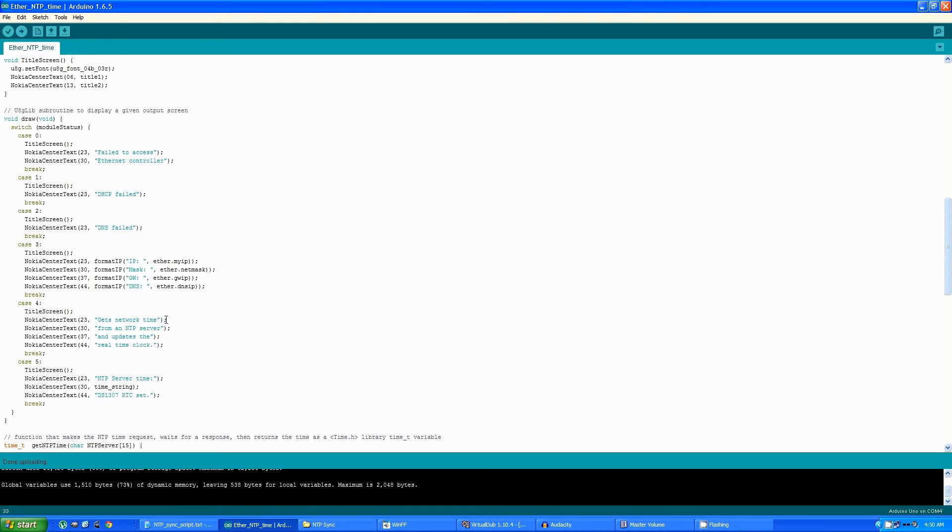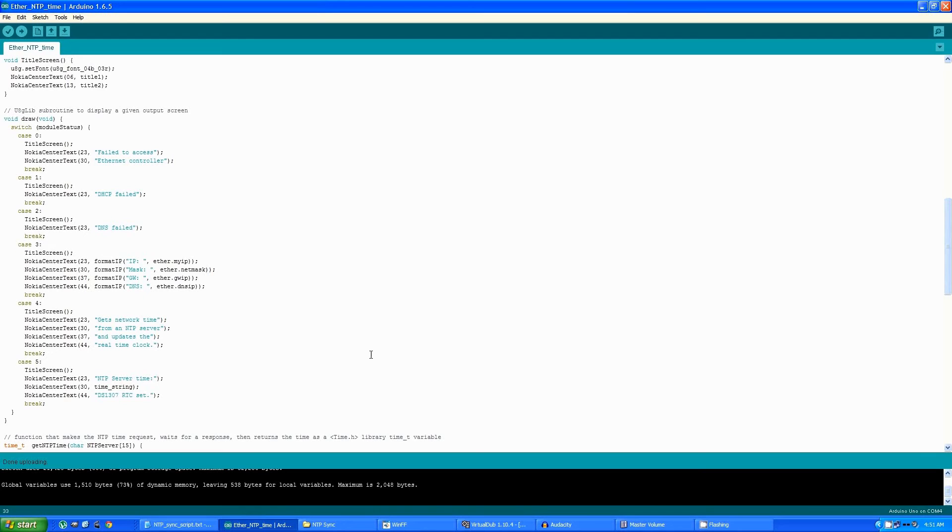This screen is used while it is obtaining an IP address, just to give you a little indication of what's going on and what the program does. This screen is used to display the time that was set after it obtains a network time.